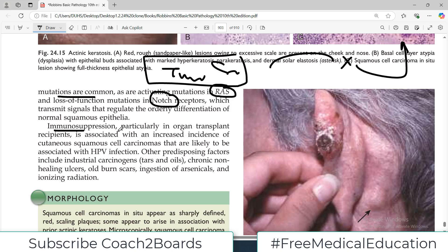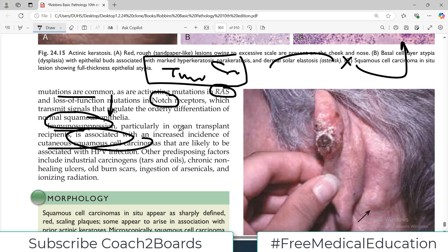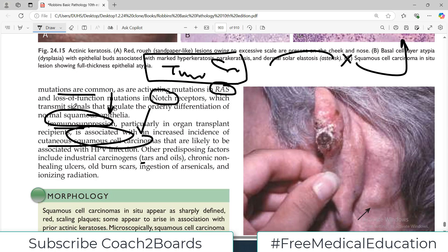Immunosuppression, particularly in organ transplant recipients, is associated with an increased incidence of cutaneous squamous cell carcinoma. Kidney transplant, bone marrow transplant — any sort of transplantation requires immunosuppression as part of the normal therapeutic regime, making these patients prone to getting these cancers. There is also a group chronically exposed to carcinogens, such as persons working in the oil, dye, or tar industries, who have chronic exposure to chemicals that can cause cancer.